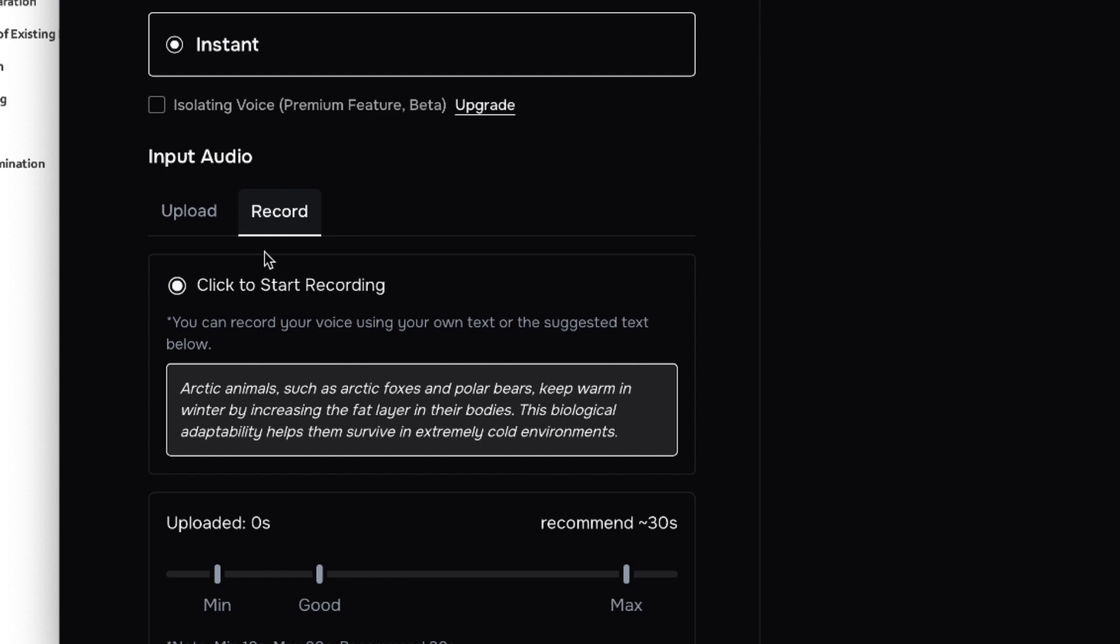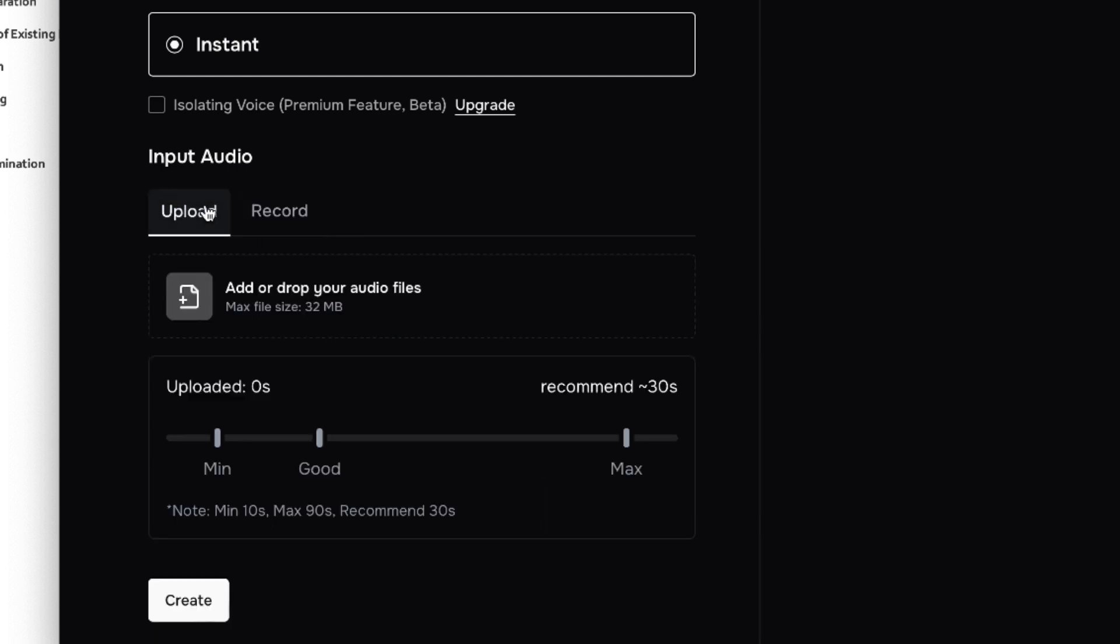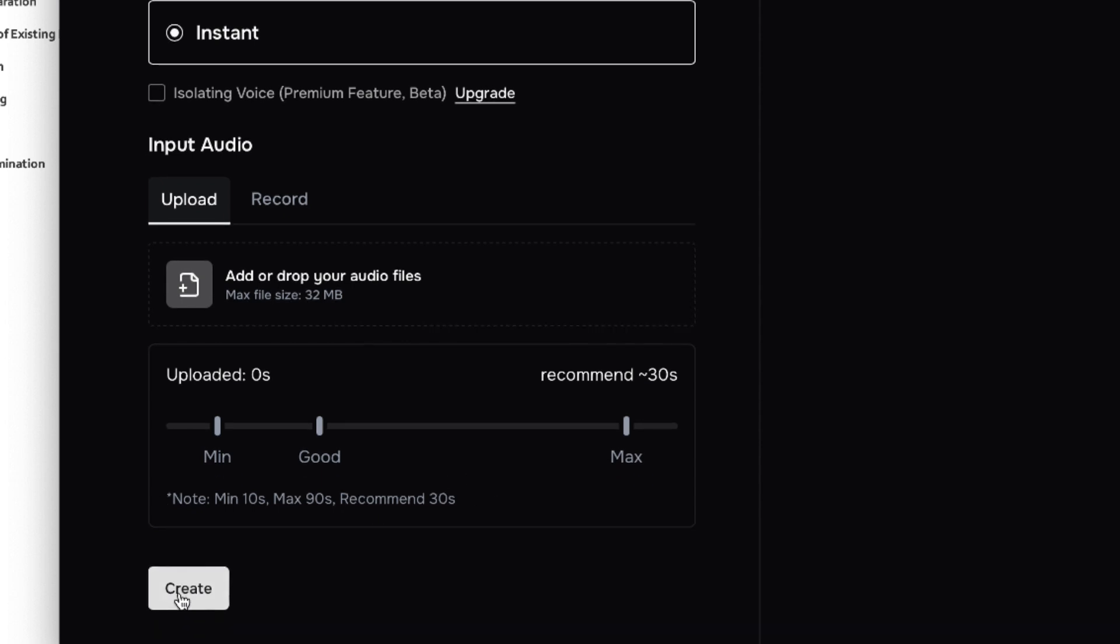If you're interested in recording the voice, you can record by just reading this content and it's going to help you to convert that. Alternatively, you can just go ahead and upload an already created voice. This is the condition: it mustn't be more than 32 megabytes, that's the maximum. And then they recommend up to at least 30 seconds. Minimum 10 seconds, maximum 90 seconds. And this is the requirement.